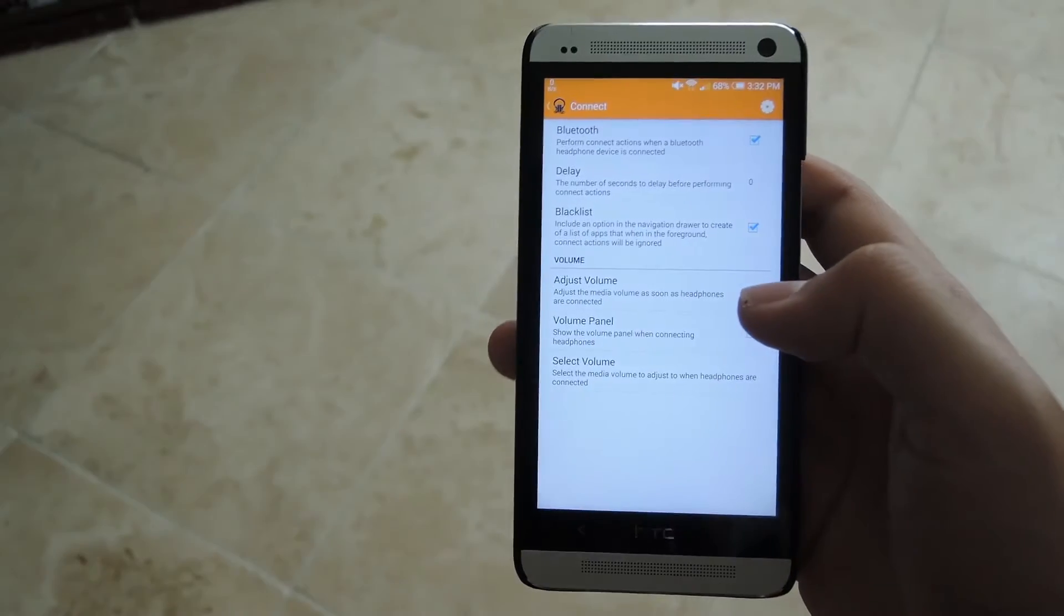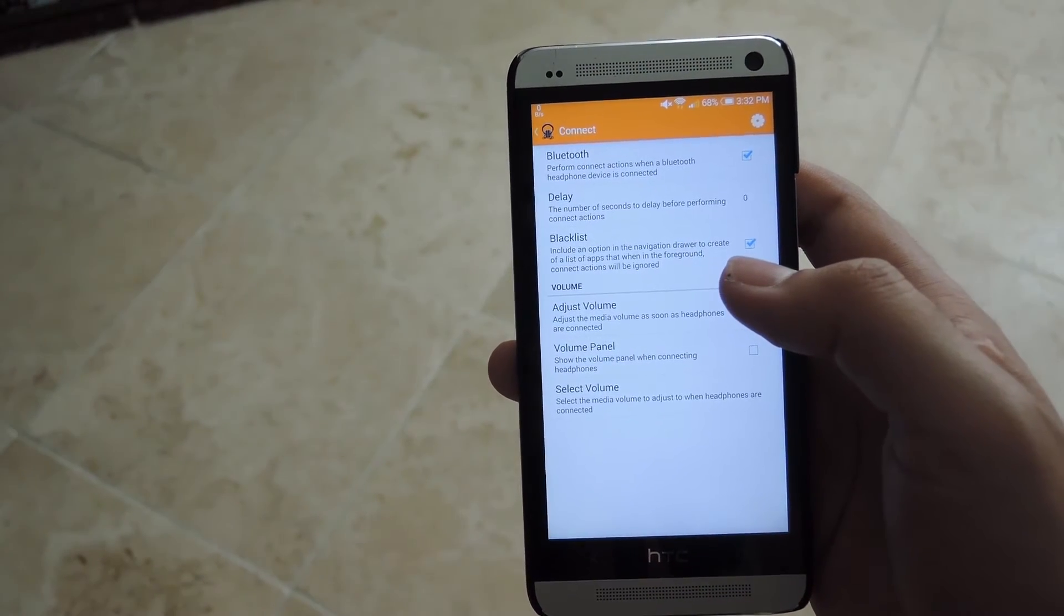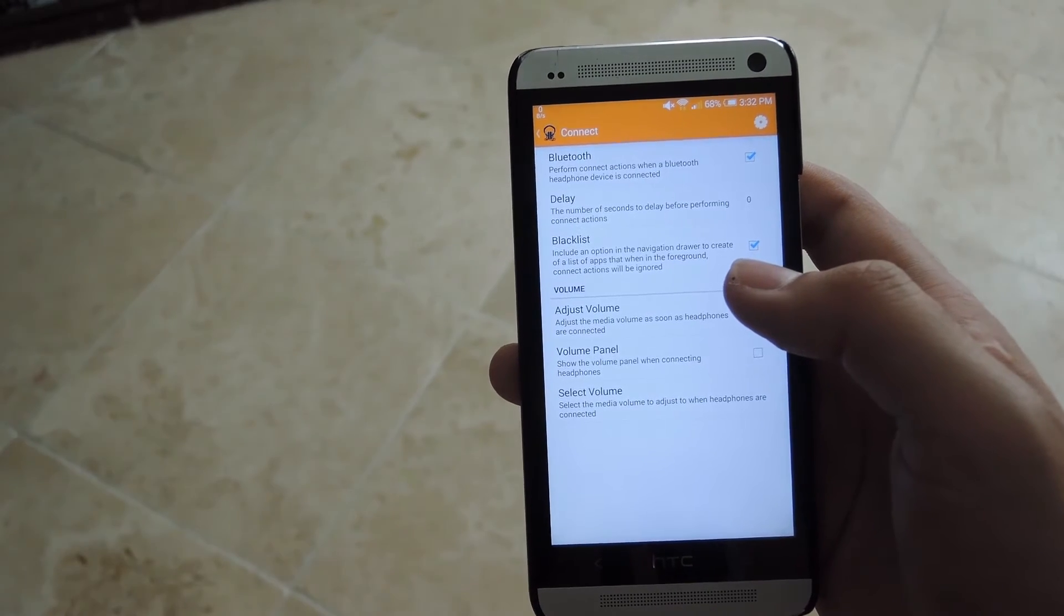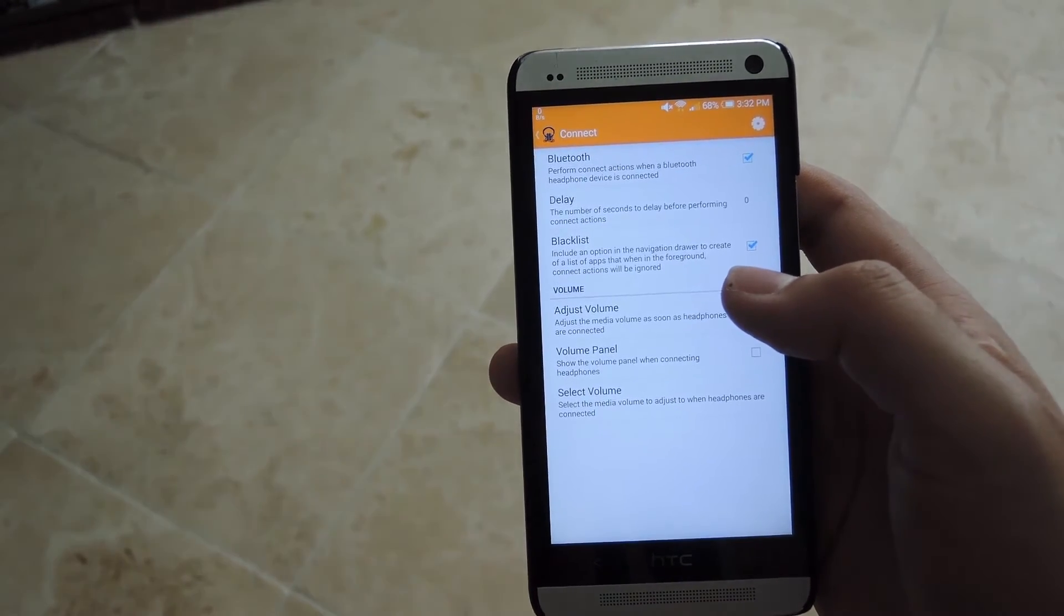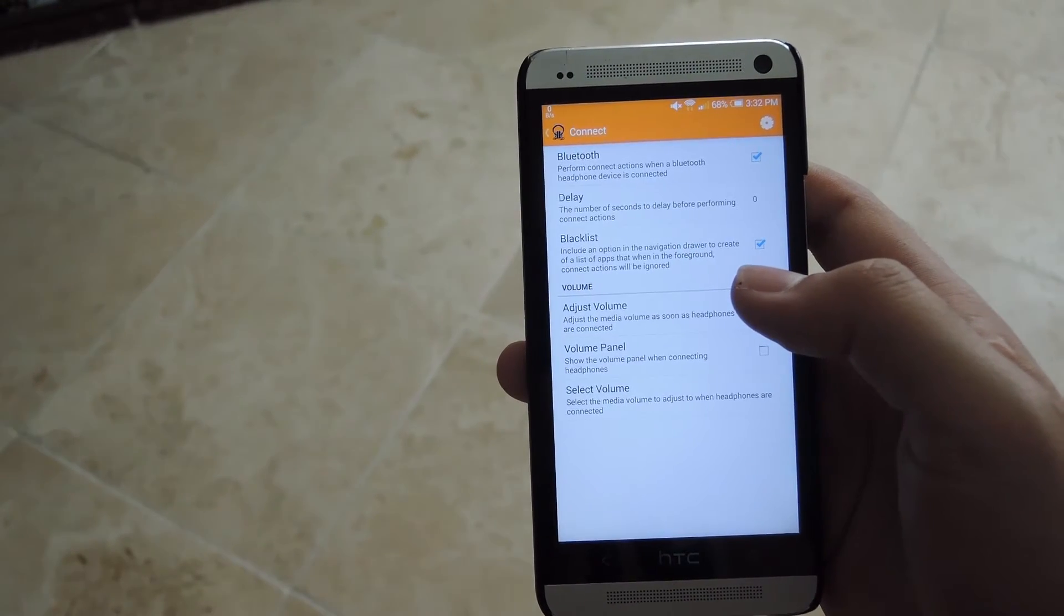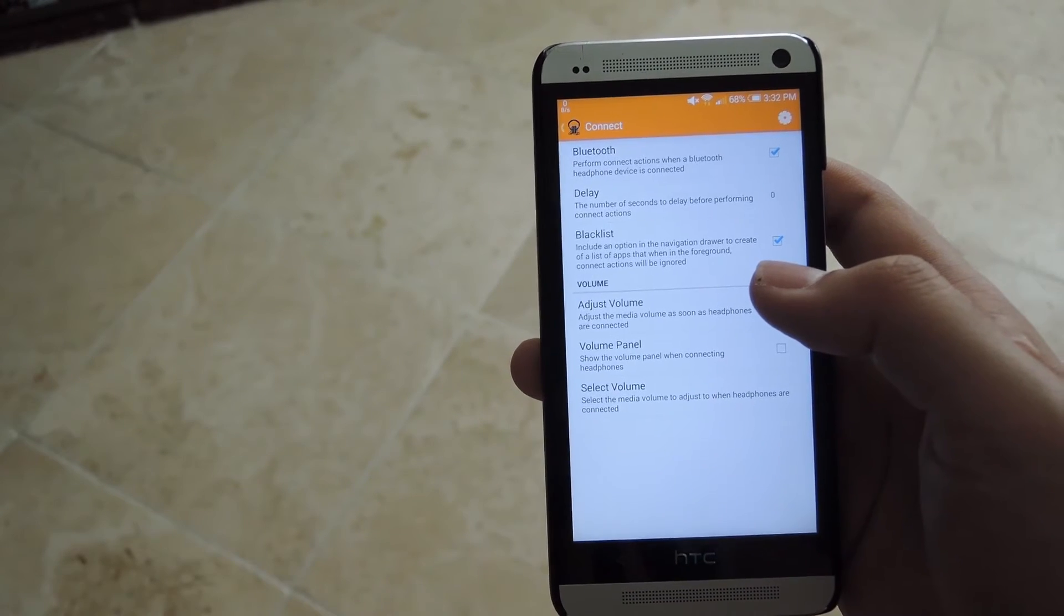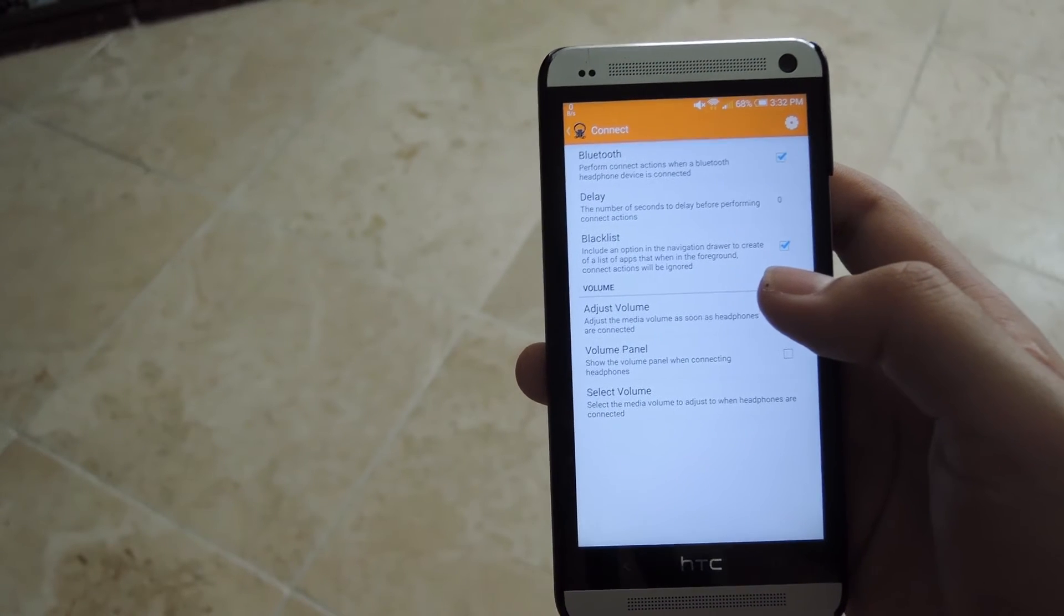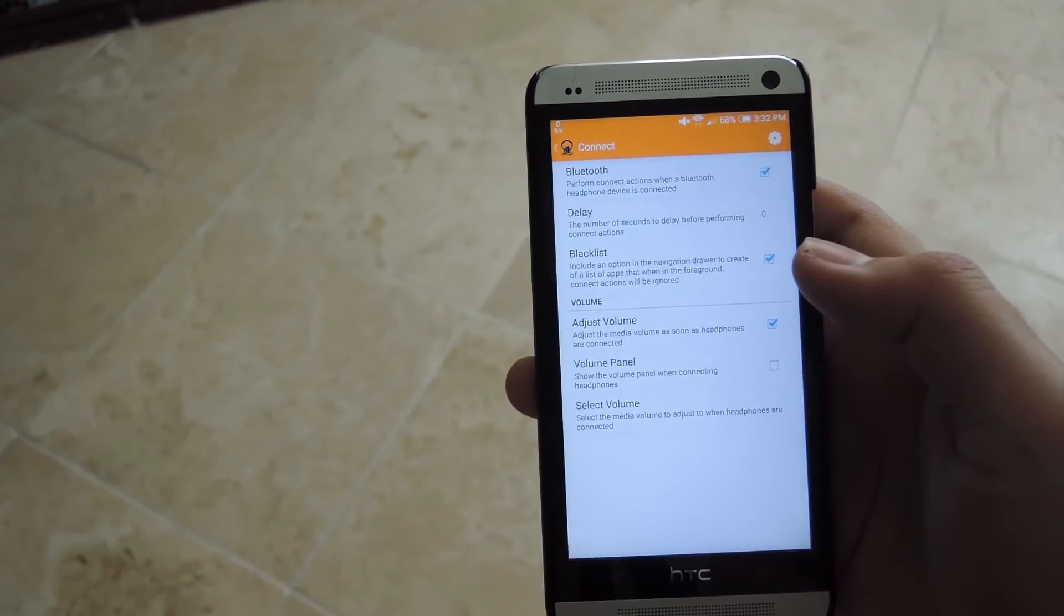From the connect menu, you'll have the option to make this work with Bluetooth headphones, set up a delay after you plug in your headphones so that it can open up the app or give you the dialog prompt right away, and also set up a blacklist so that if you have an app open, let's say you're listening to Pandora on your speakers, but then you're plugging your headphones in, it won't give you the dialog box because you're already listening to that and it is in the blacklist so it won't run during that time.